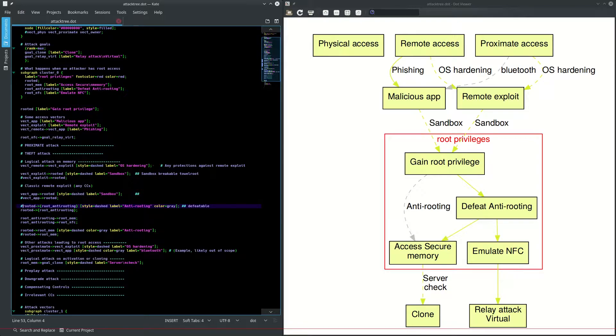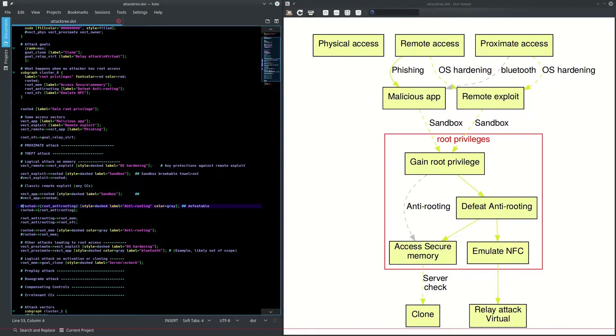And that allows us to update it like this. So at this point, there's a complete path starting with the access vectors heading all the way down through defeating the anti-rooting and then to the goals.